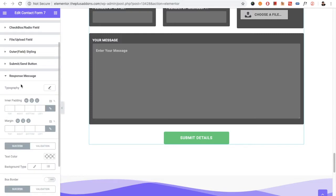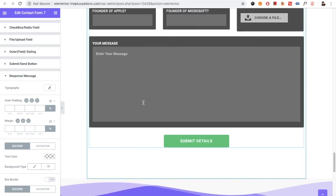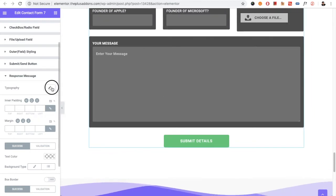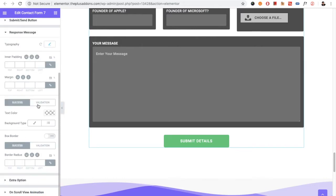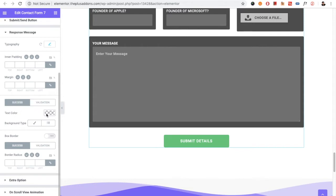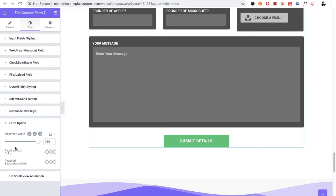Next is the Response Message styling, which appears after you submit the form. You have typography, padding, and margin options. There are two types of message responses — success and validation — each with different text color and background options. You can also set border radius separately for success and validation messages.